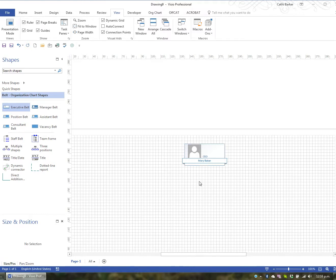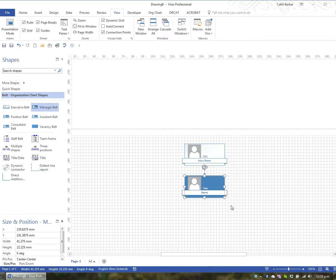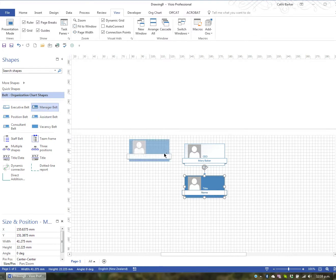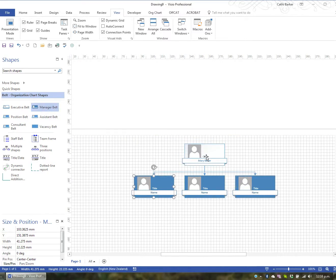I then want to add a manager underneath Mary, so I'll drag the manager shape and I'll drop it on the executive shape. And that immediately puts that manager under Mary. And in fact I need three managers, so I'm going to drag manager and drop it onto Mary, and drag manager and drop it on Mary. So I've now got three managers under Mary.